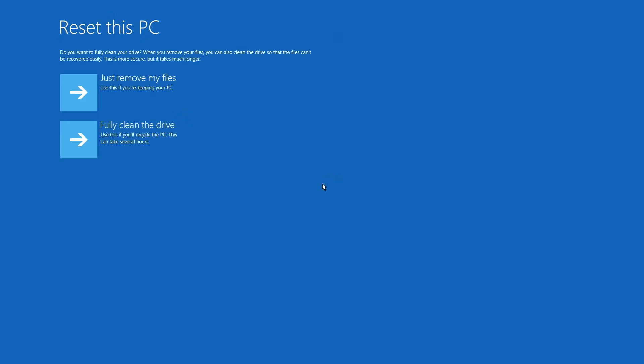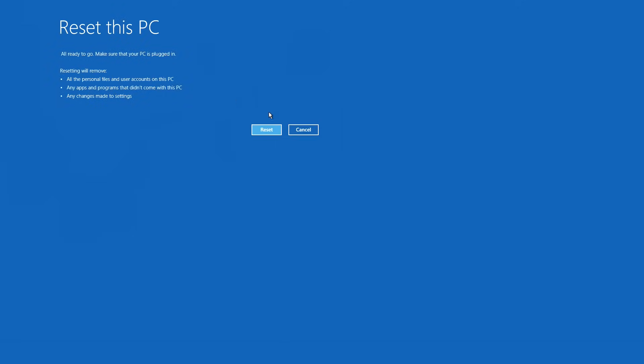On the final screen you'll have two options. Just remove my files will wipe everything off the hard drive, but it will still be recoverable through data recovery methods. Fully cleaning the drive will ensure that data recovery is more difficult.